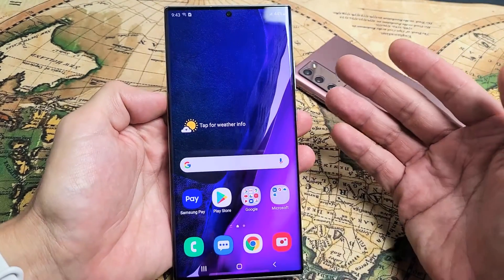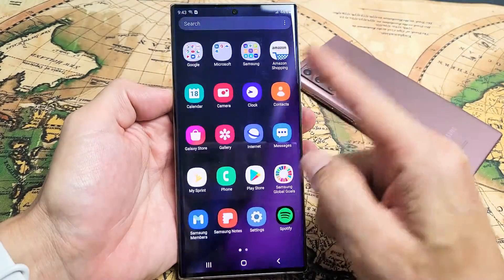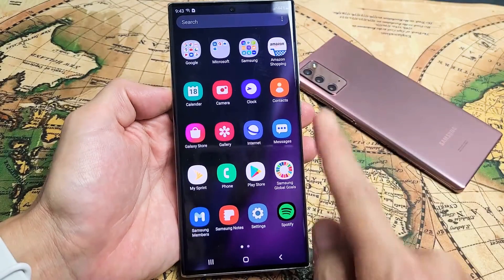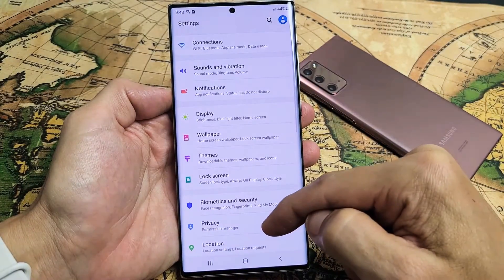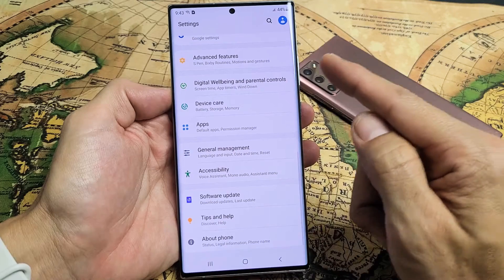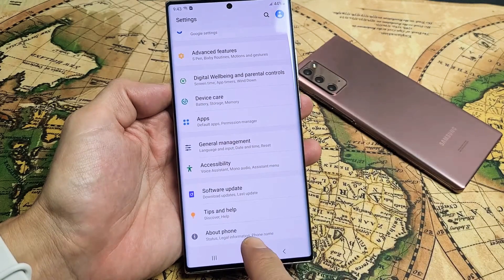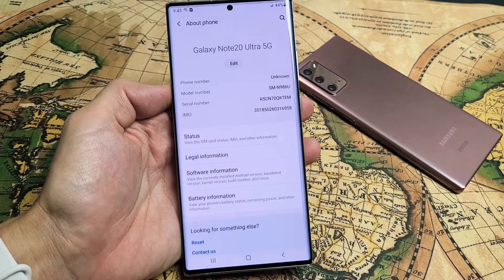First thing you want to do is go into your settings. We're just going to slide up here, go into your settings. And then from settings, scroll all the way down to the very, very bottom where it says About Phone. Tap on About Phone.